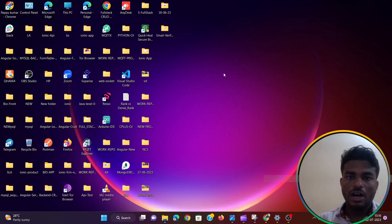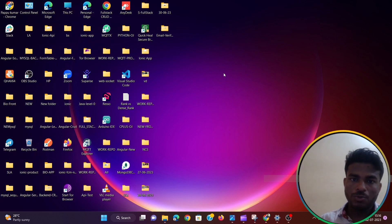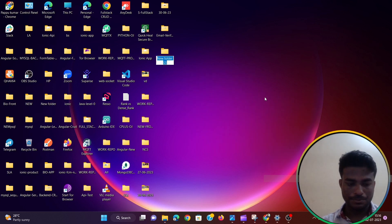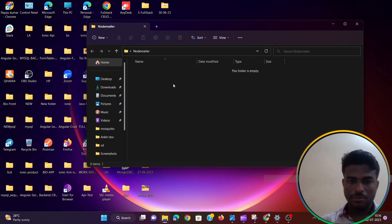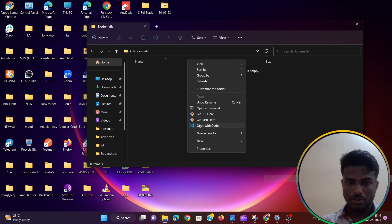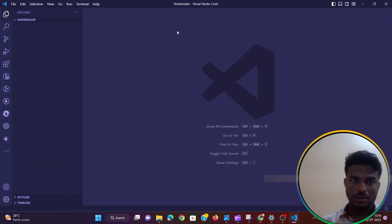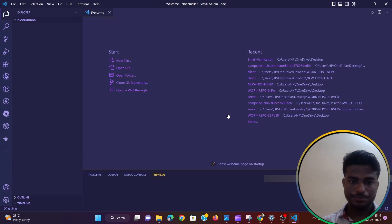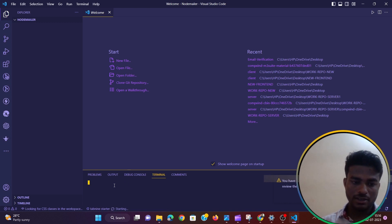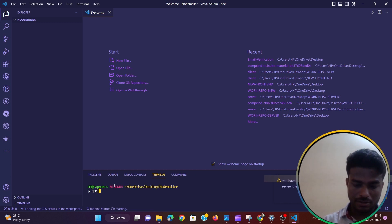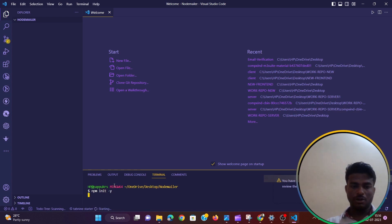Hey everyone, in this video I am going to show you how to use the nodemailer module in Node.js to send an email using Gmail. First of all, I need to create a nodemailer folder on my desktop. I will open it in VS Code — open with code — and create a new terminal. Now I have to create a package.json file, so I'll type npm init -y, which will fill all the details automatically.